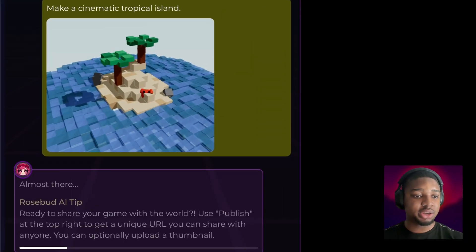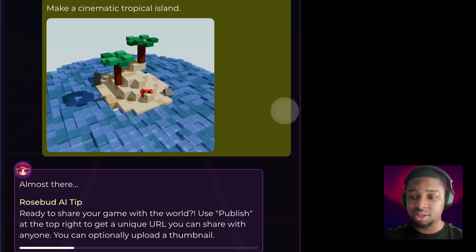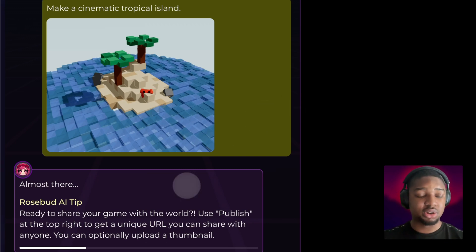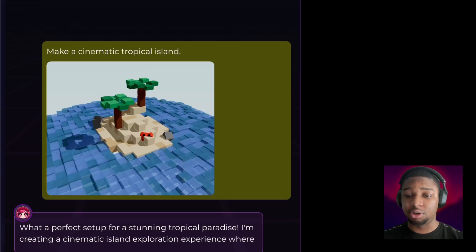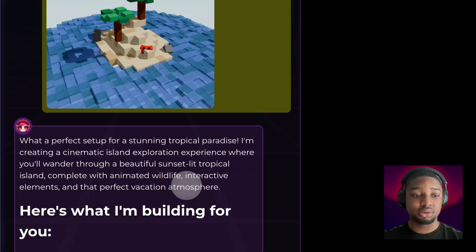I have my prompt loading here. Rosie, the AI on Rosebud AI, is working on the project. After she's done thinking about how she's going to approach this, she'll then start streaming her response in.